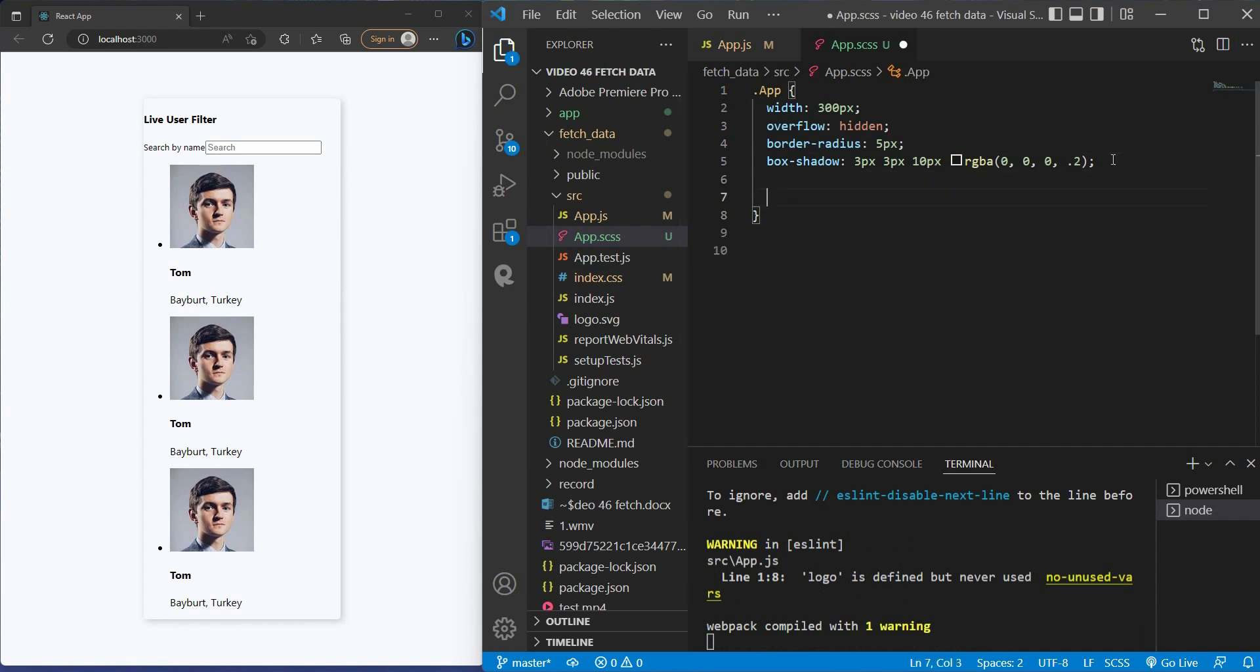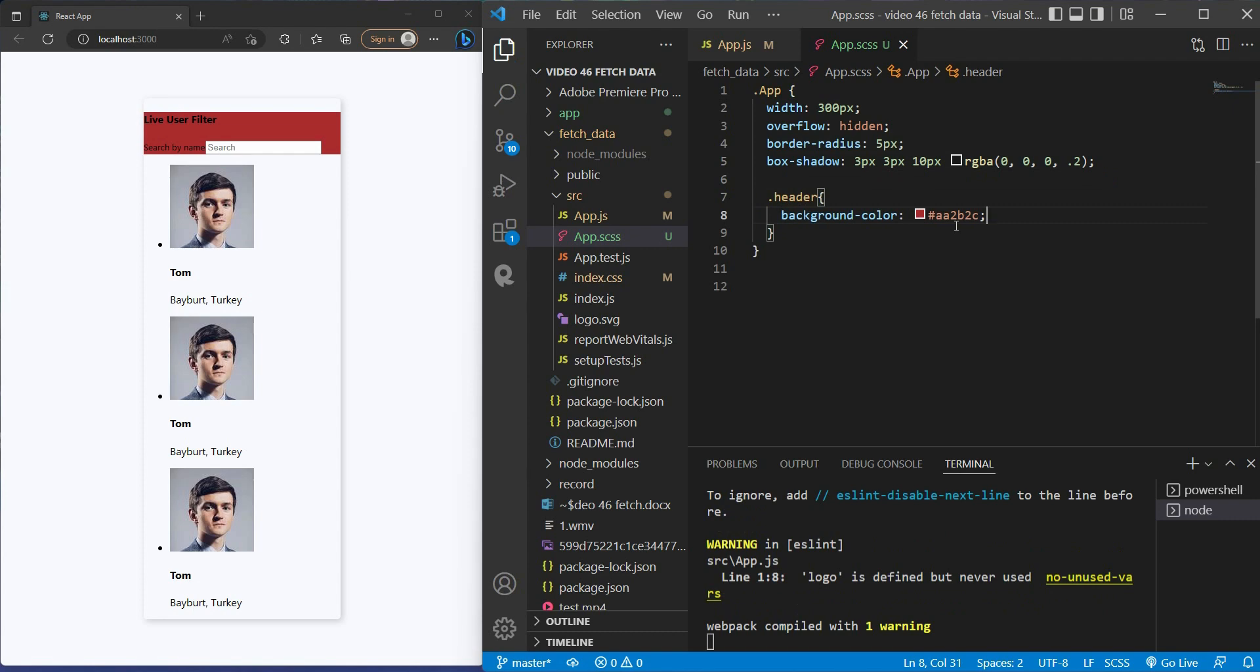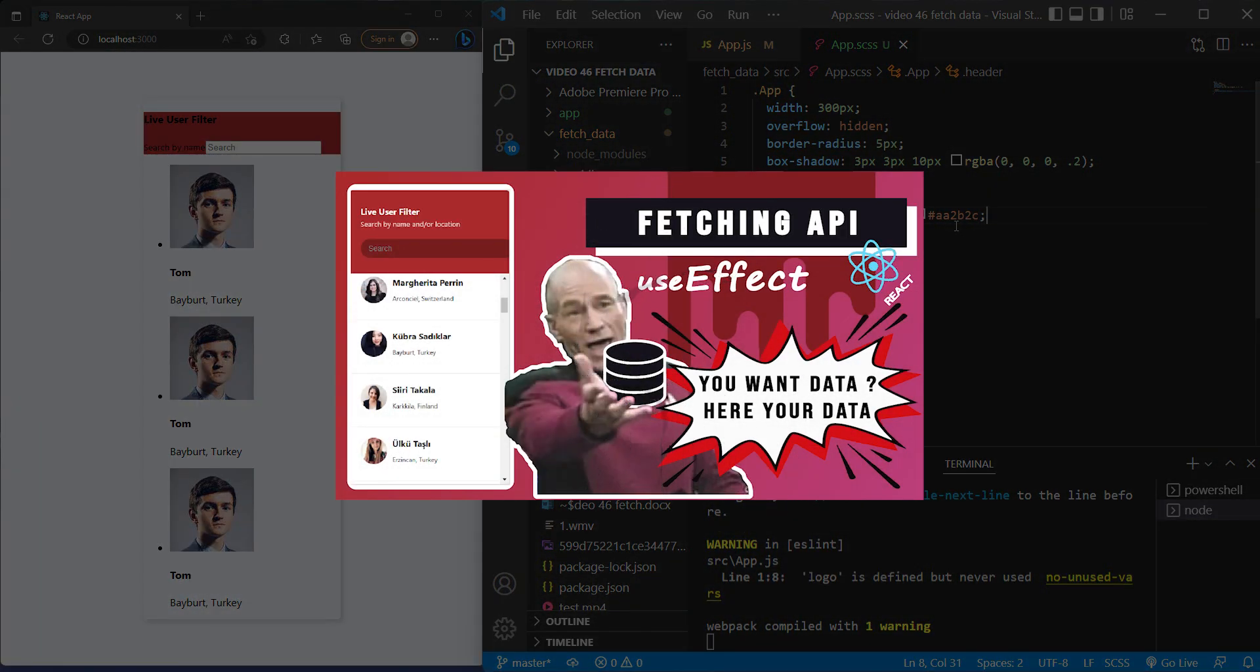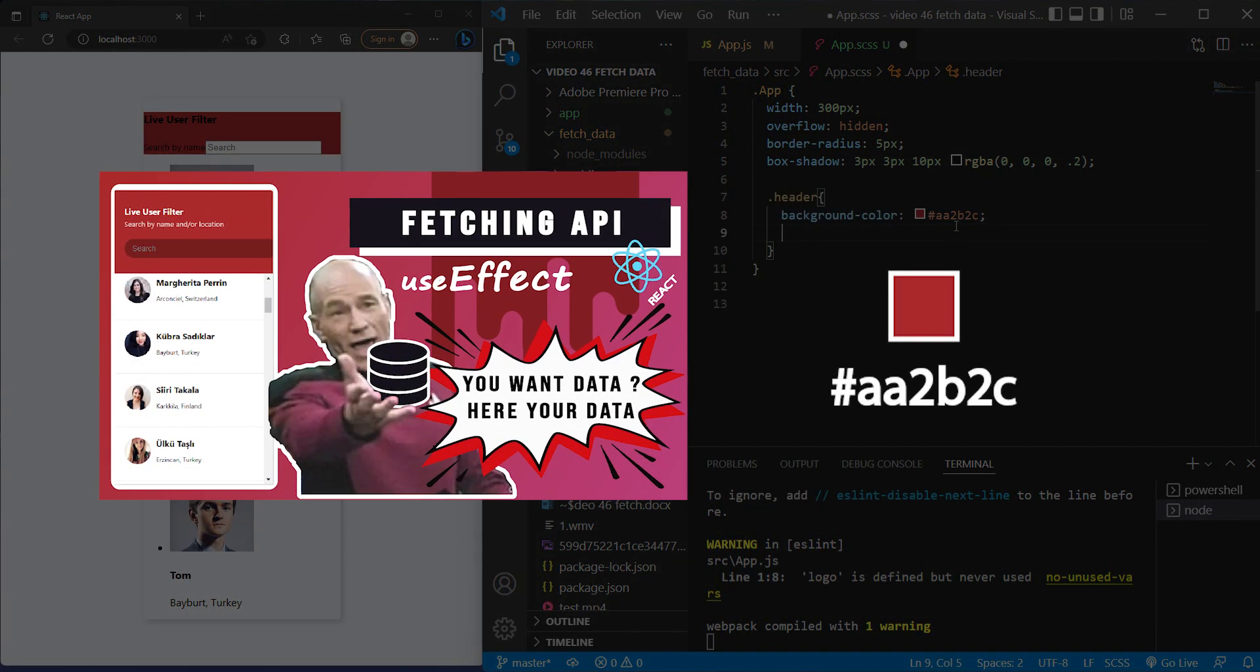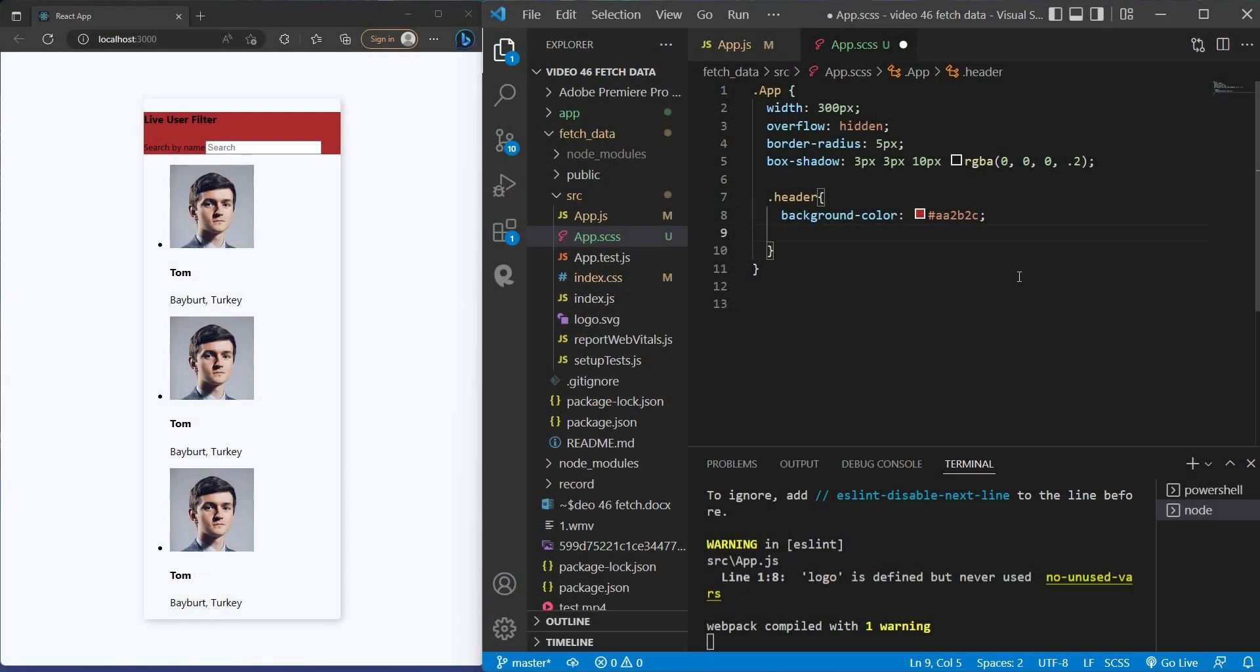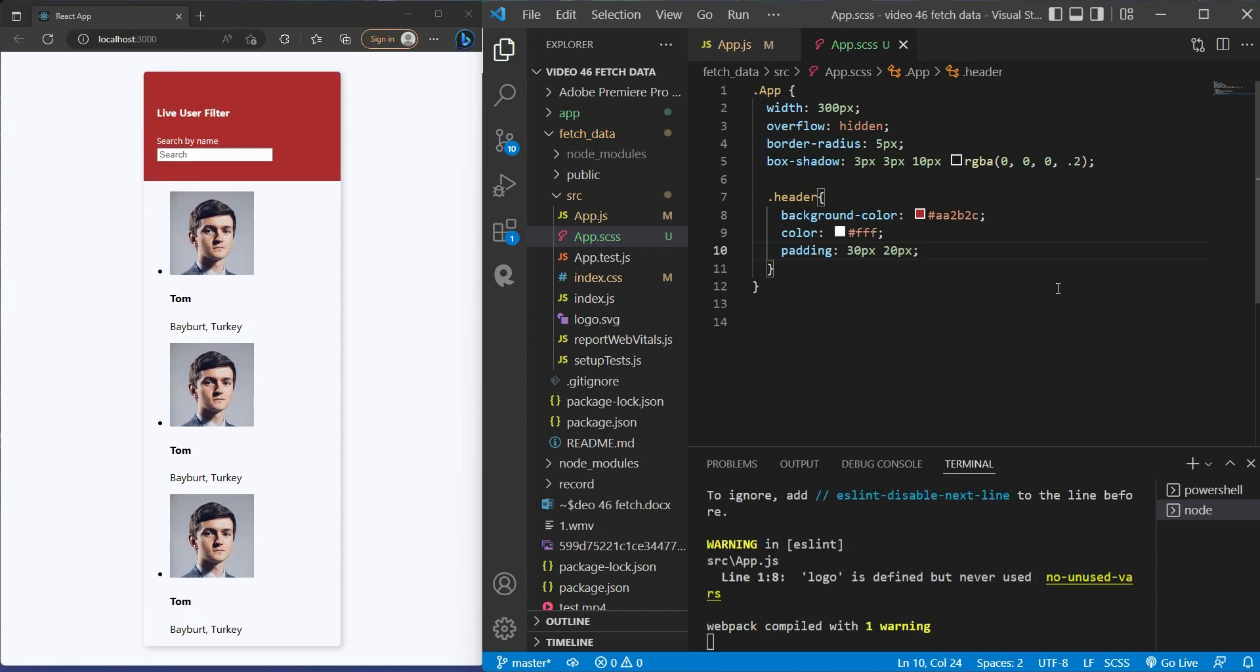Come to the header. I set background to 8A2B2C. You can set any color you want. For me, I just wanted to sync with the colors of this meme, you know, for the thumbnail design purpose. And sure enough, the color of the contents will be white. Don't forget to give it padding to look good.